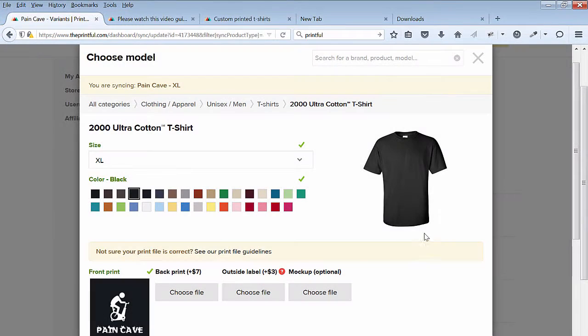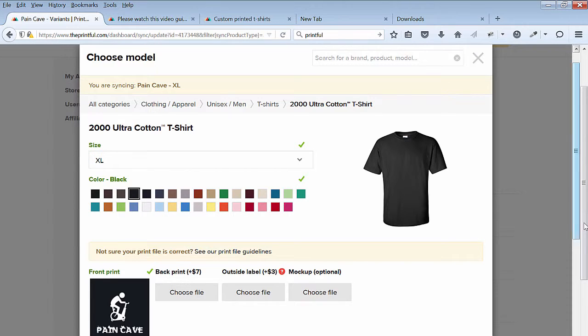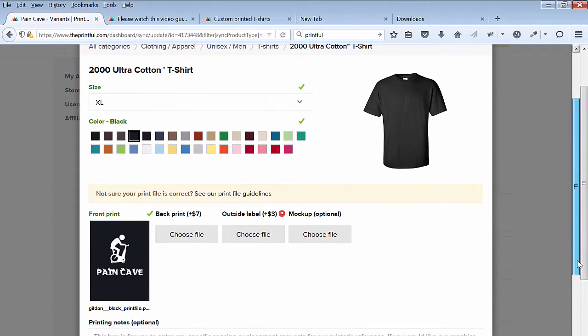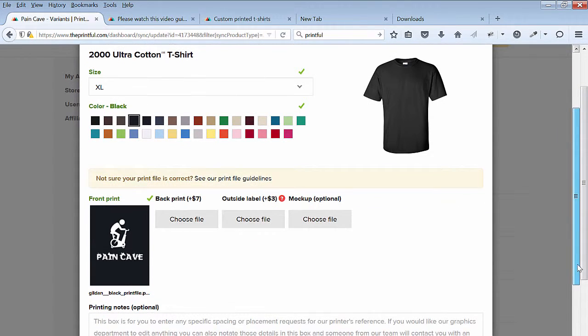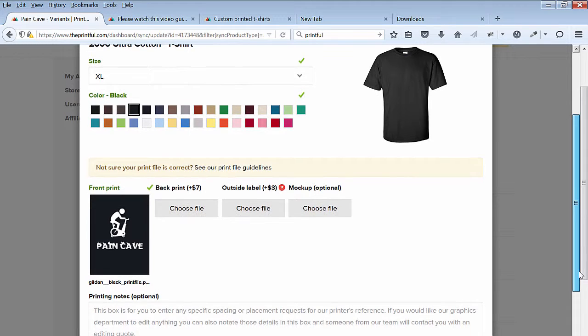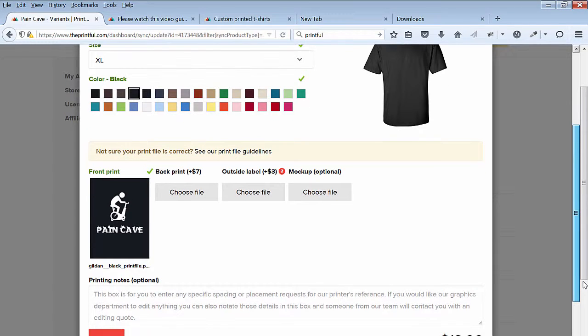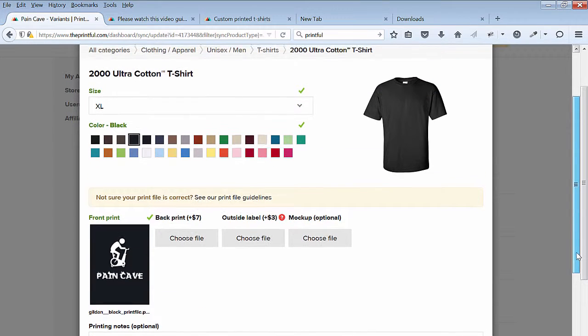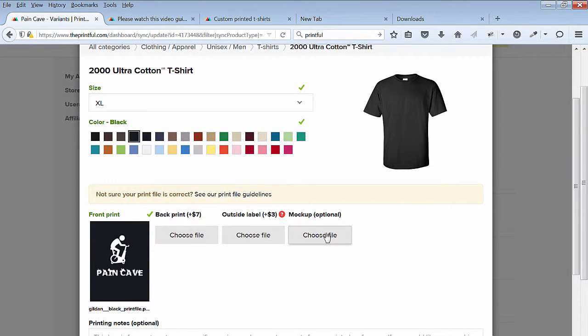The mockup file is optional. Since I created a mockup with the Mockup Generator, I'll go ahead and choose the file. I'll select the Mockup file I created and saved to the Printful Library.